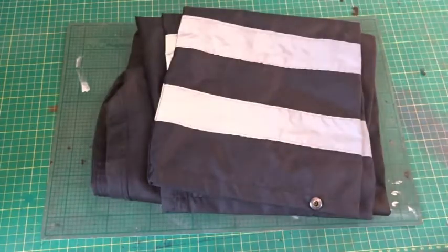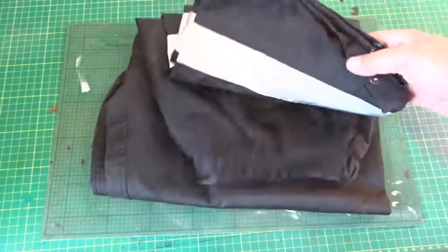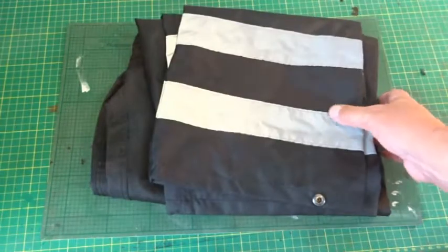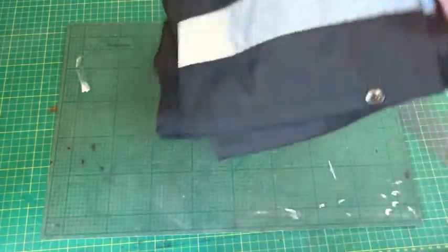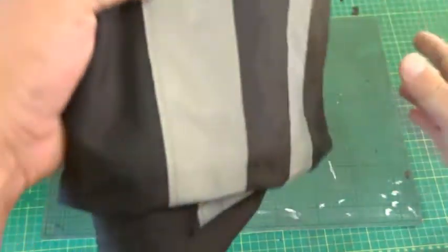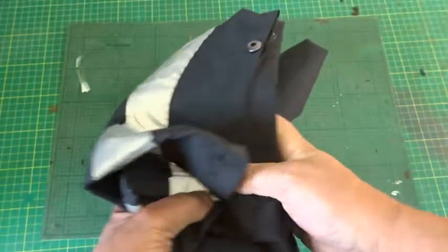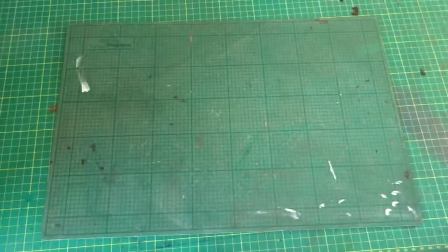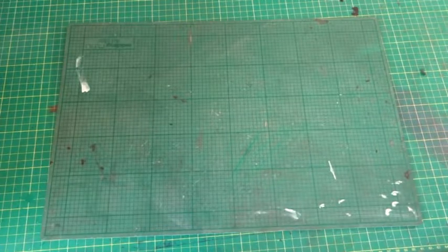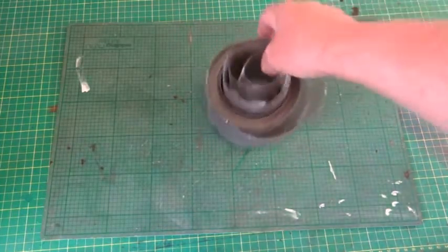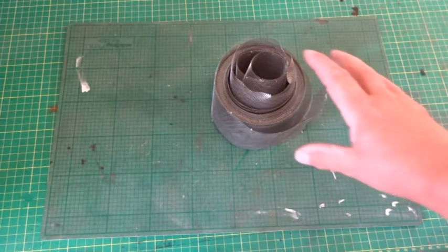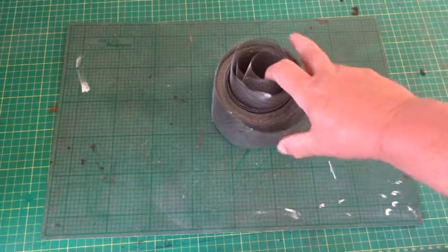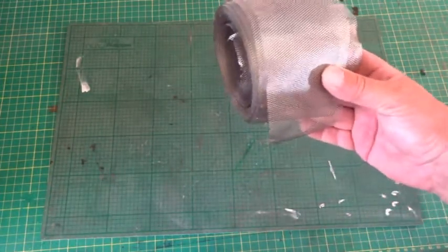Next is a pair of waterproof overtrousers, not worn at all. No doubt they can come in handy. And finally from this box—